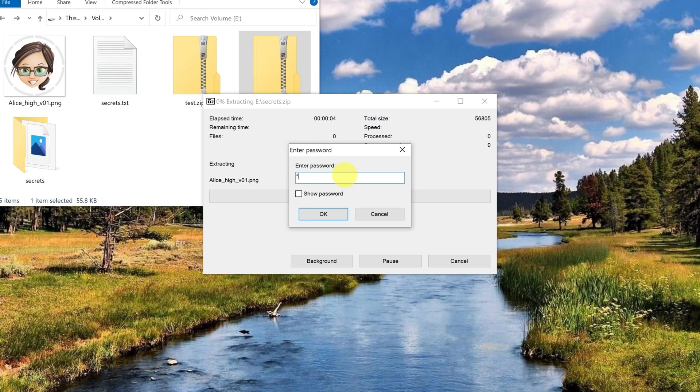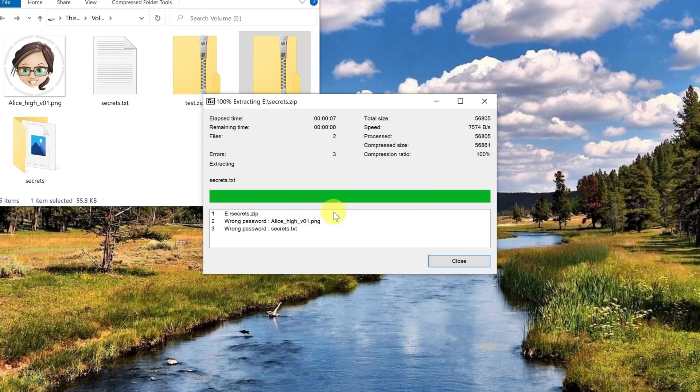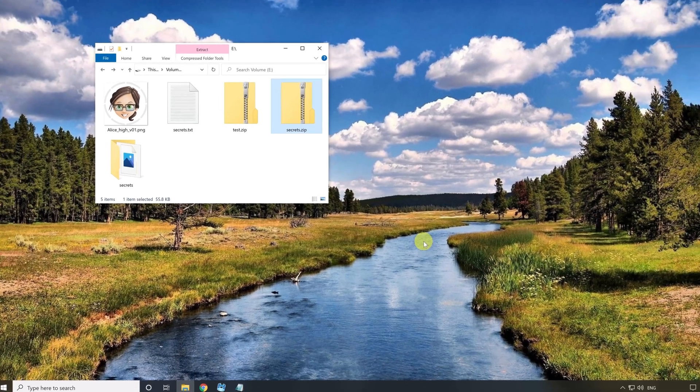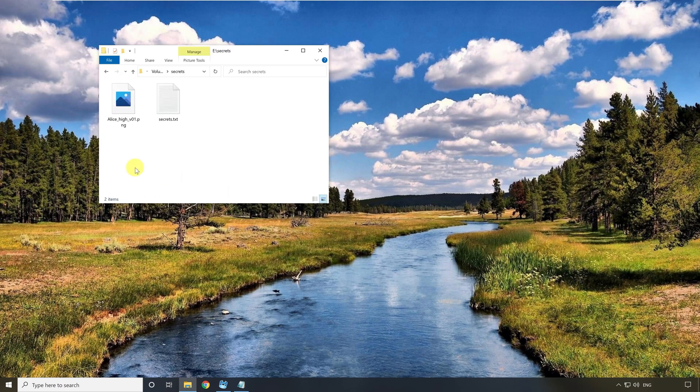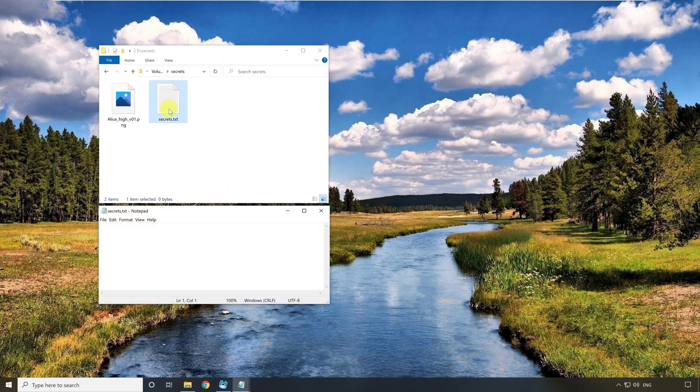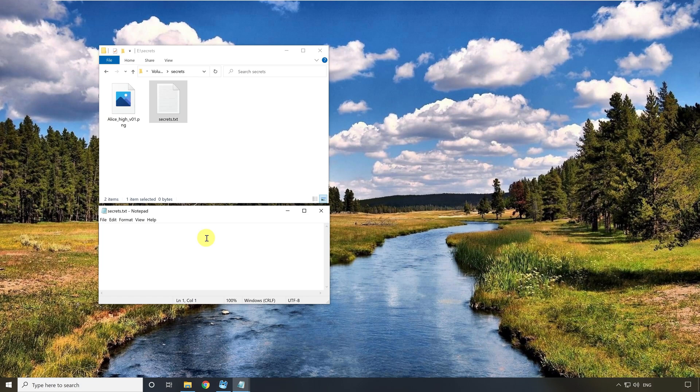I enter a fake password so you can see what happens. You see it shows me that the password was wrong. Let's have a look at the result in the explorer. You see it has created the files but the content is empty. This is logical because it could not decrypt the content of the files. The password was wrong.